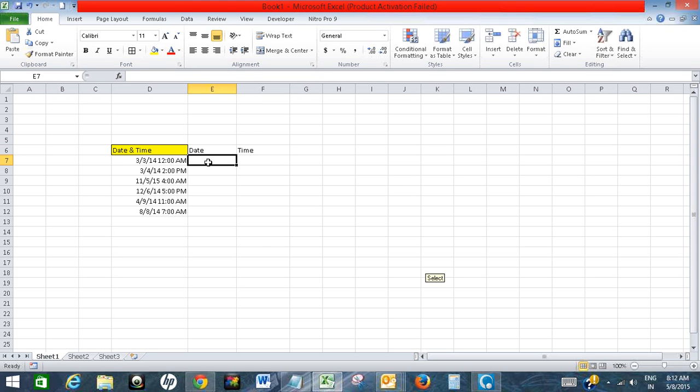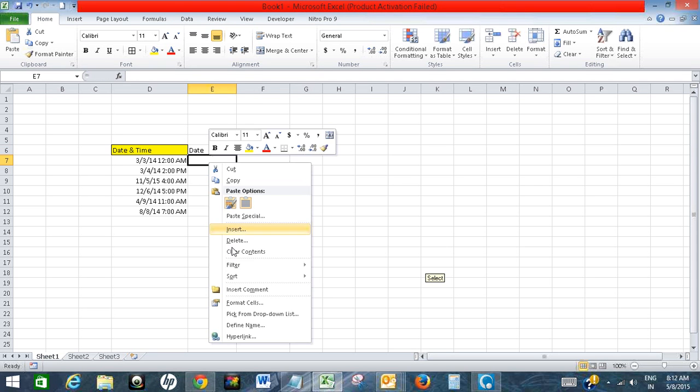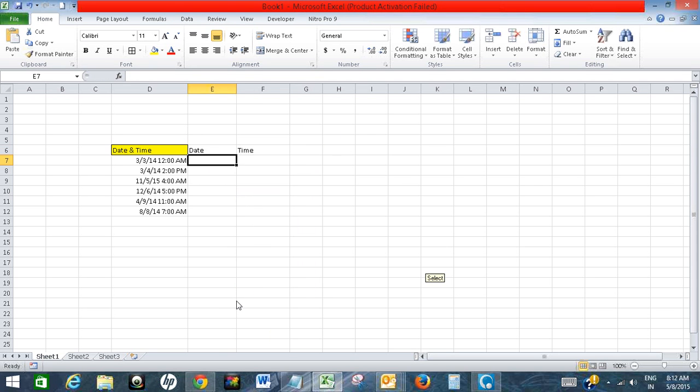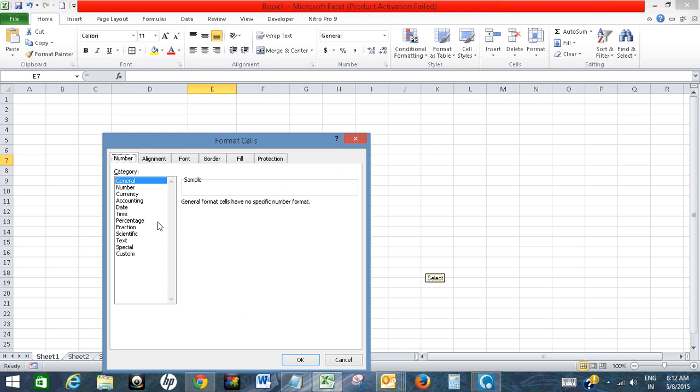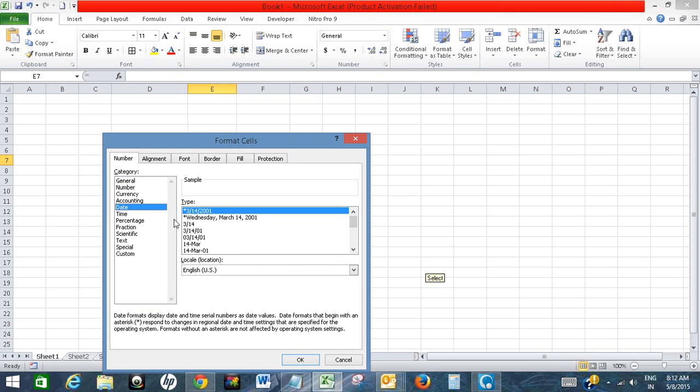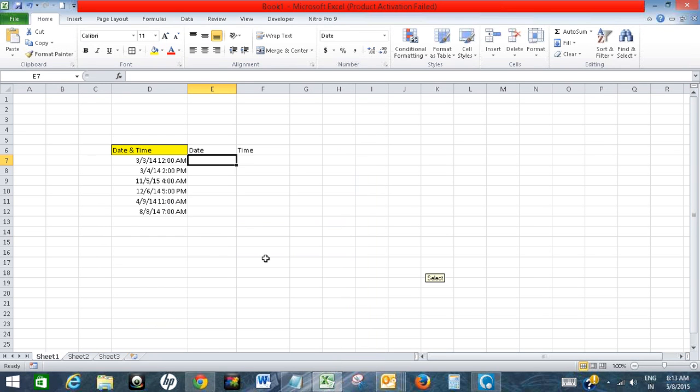Now the date column, I will format the cell. Click on format, click on date, and choose the date format you want. So I want this format. I just click done and click OK. Now drag it.